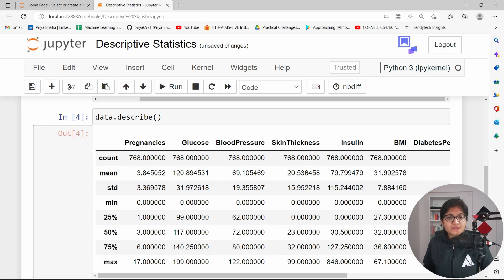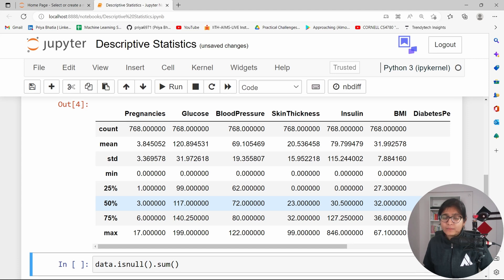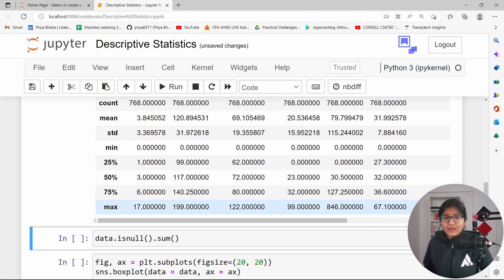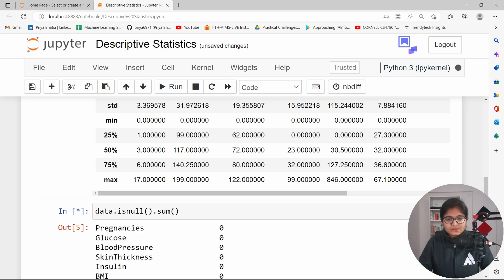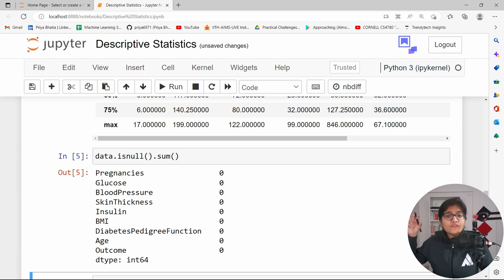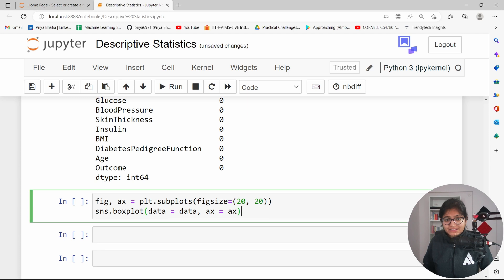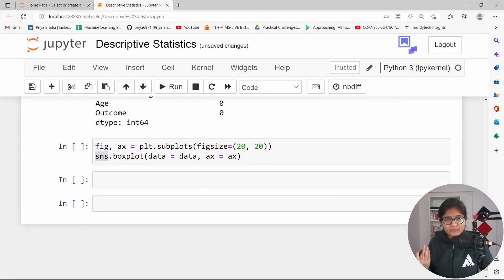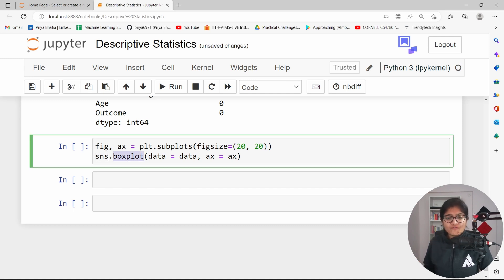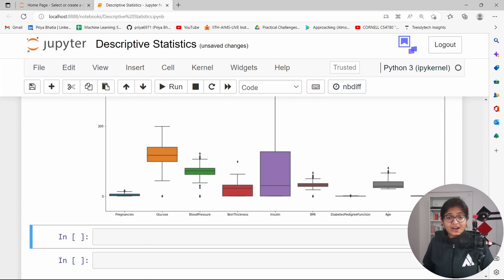The describe function shows count, mean, standard deviation, minimum, 25th percentile, 50th percentile, 75th percentile, and maximum value for each feature. To detect null values, we use the isnull function summed across the data. Now the important part: to create a box plot, there exists a seaborn library. Import it as sns and use sns.boxplot to create the box plot, with matplotlib for figure sizing set to 20 by 20.